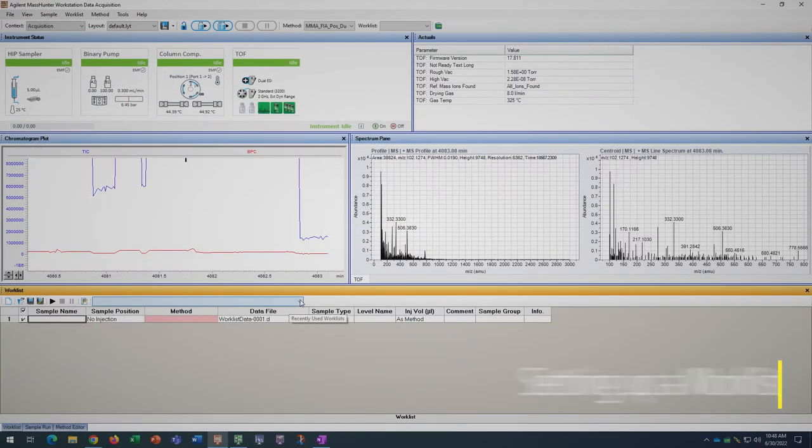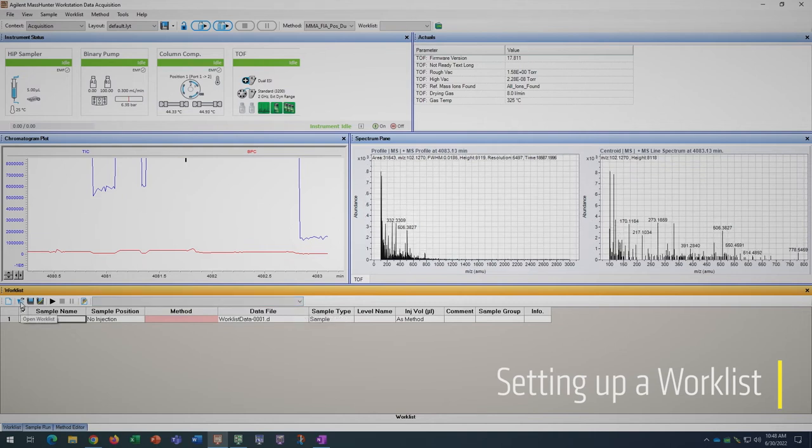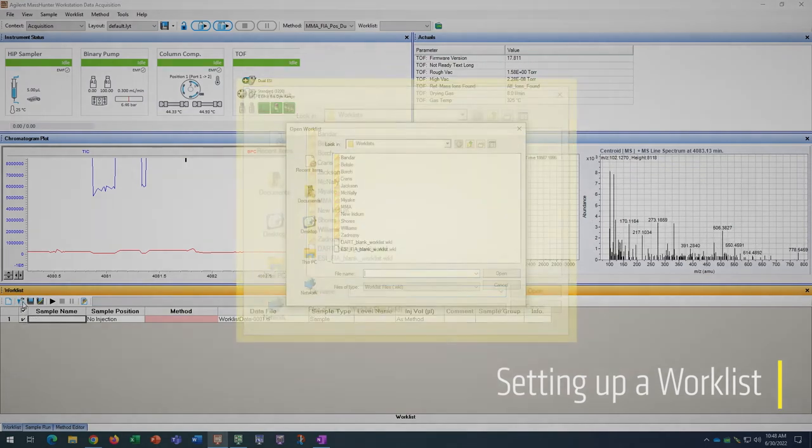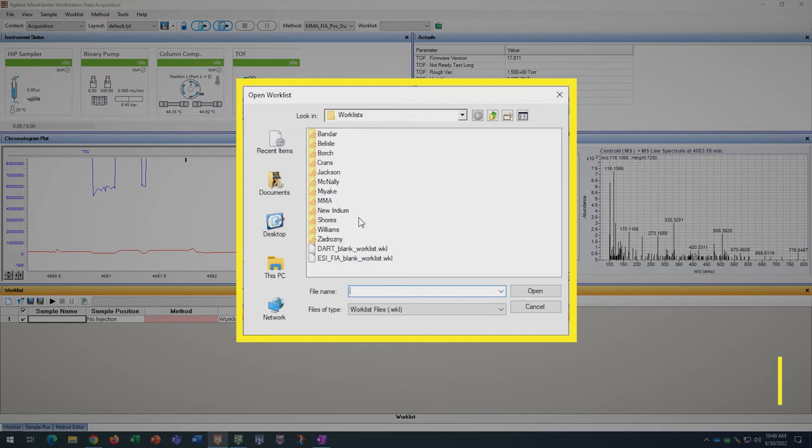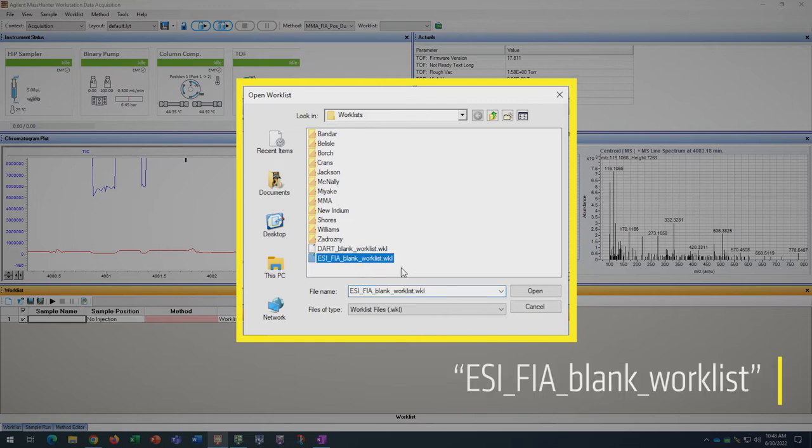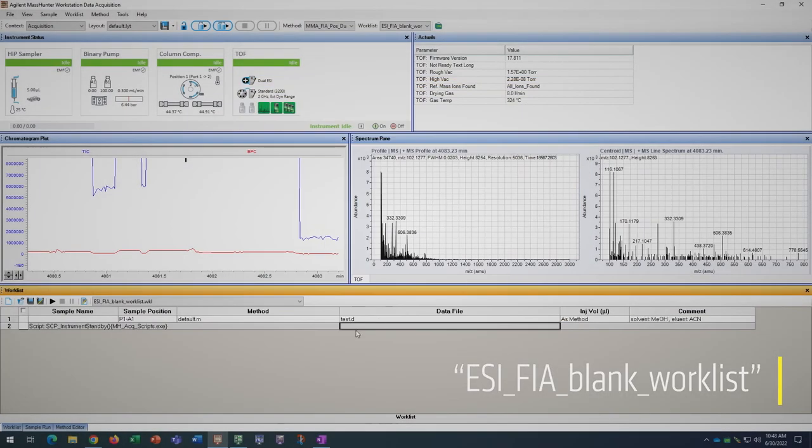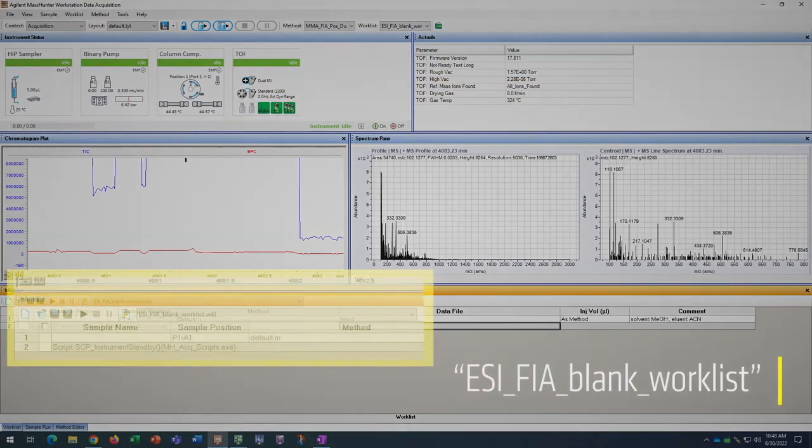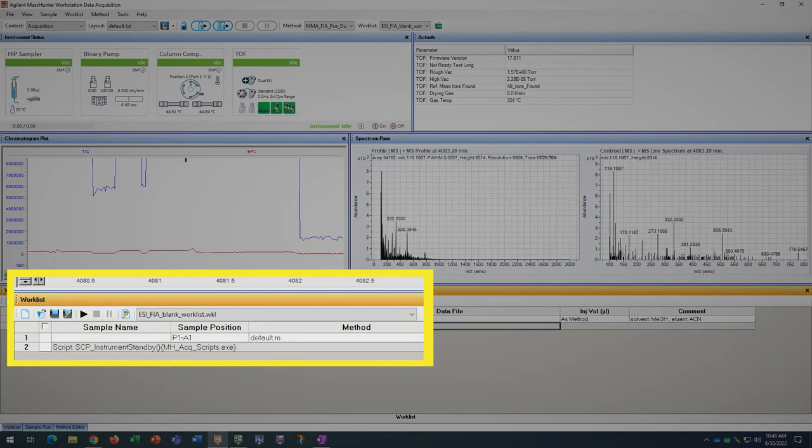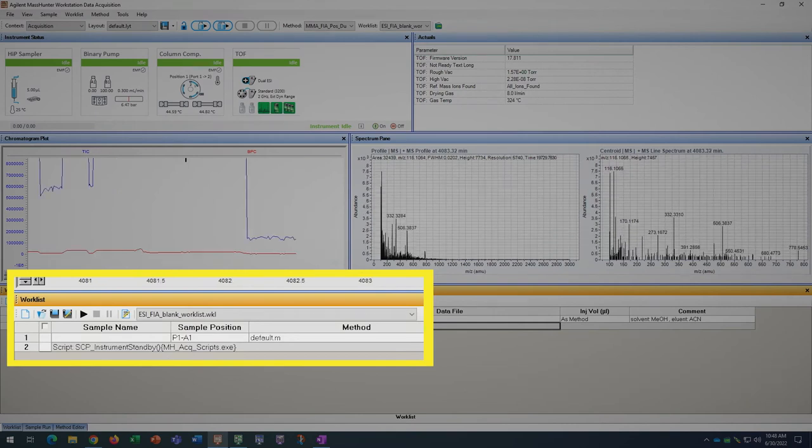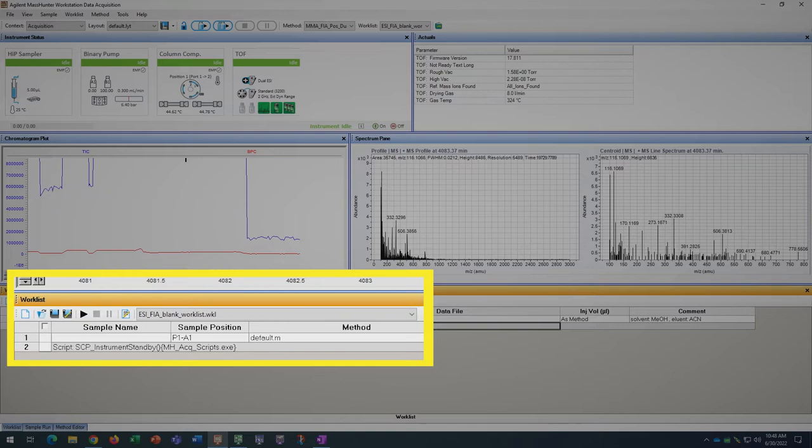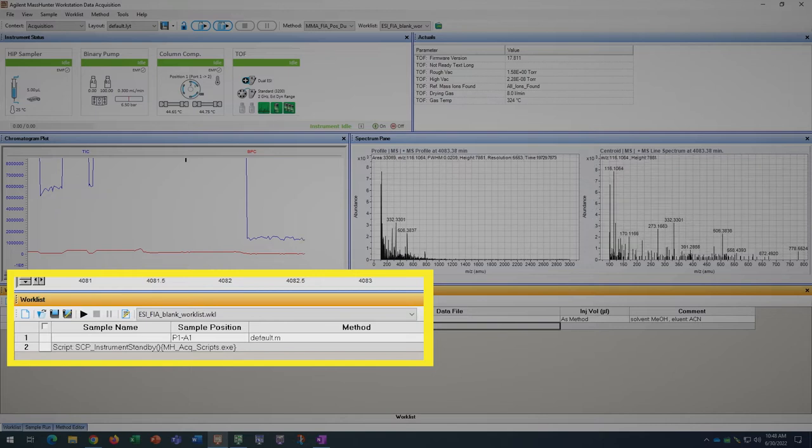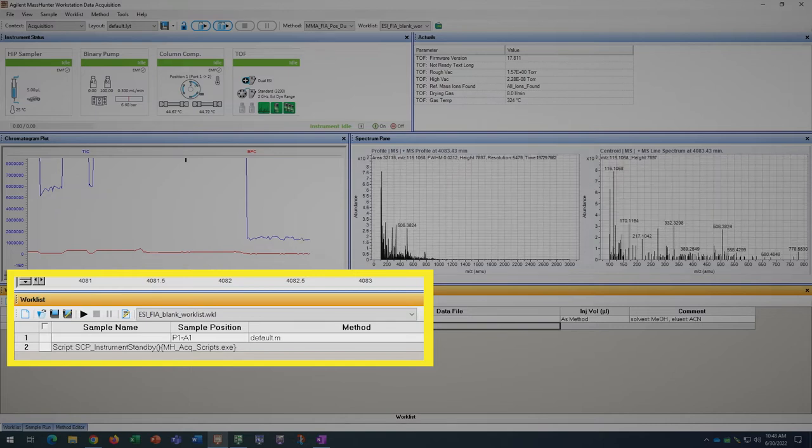Now we are going to set up our autosampler worklist. The best way to do this is to start from either a recent worklist or the available ESI FIA blank worklist that includes the instrument standby script at the end of it. This script serves to automatically put the instrument on standby when your samples are done running.